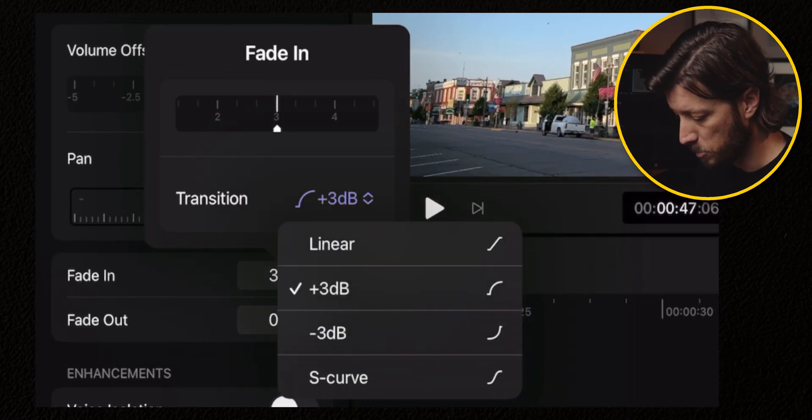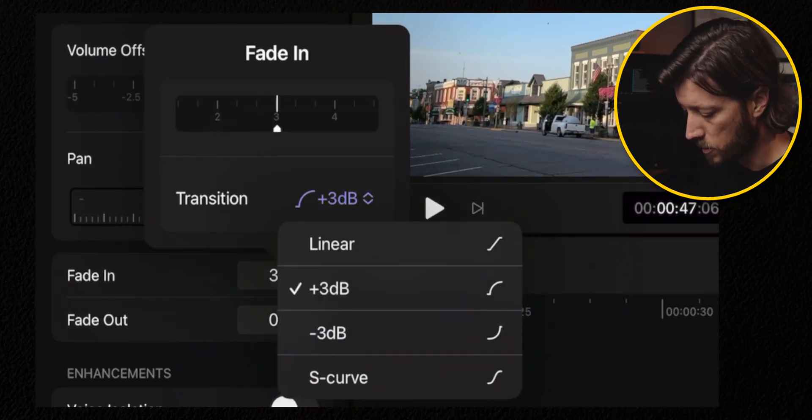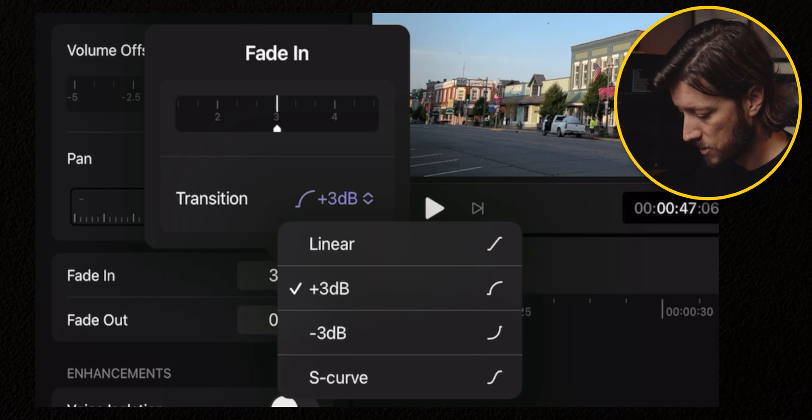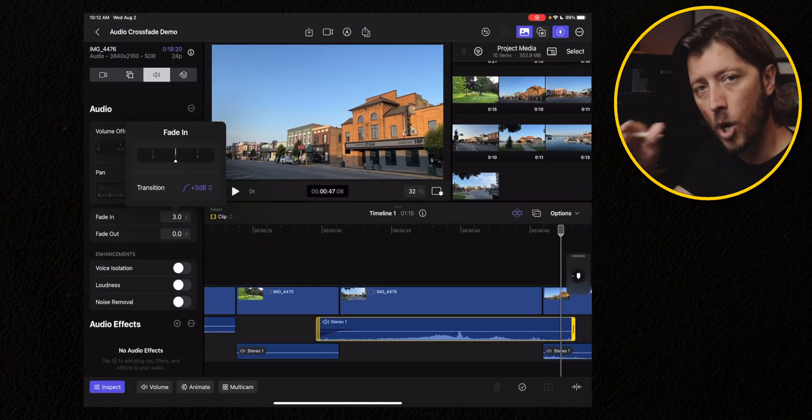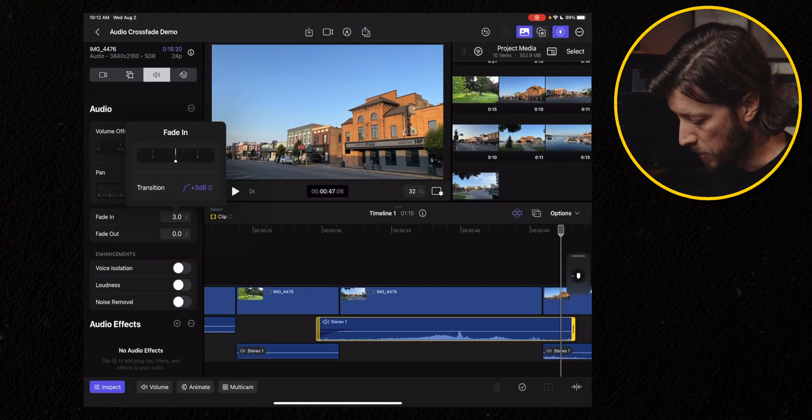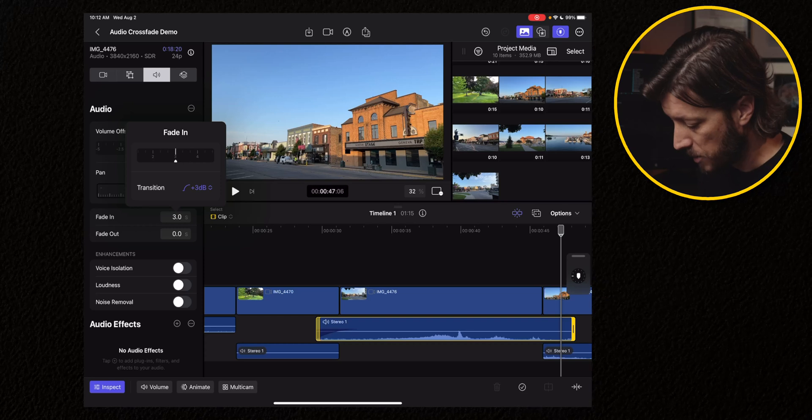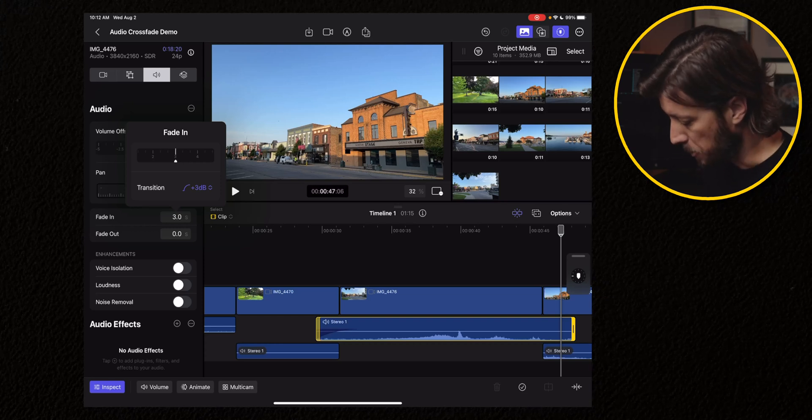You can do linear plus 3 dB, so a nice little curve, minus 3 dB, or an S curve. I usually just leave it at the broader curve default.